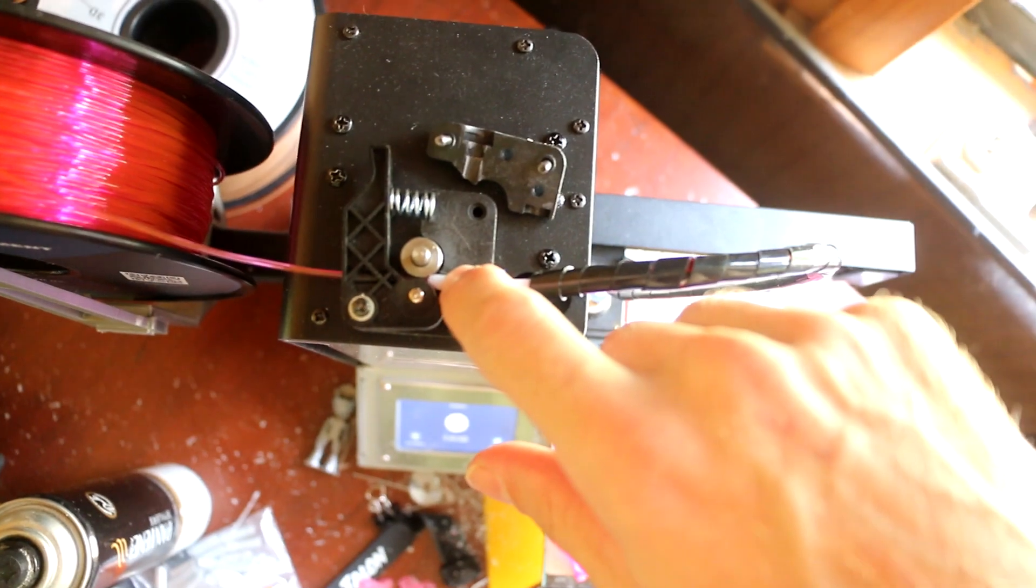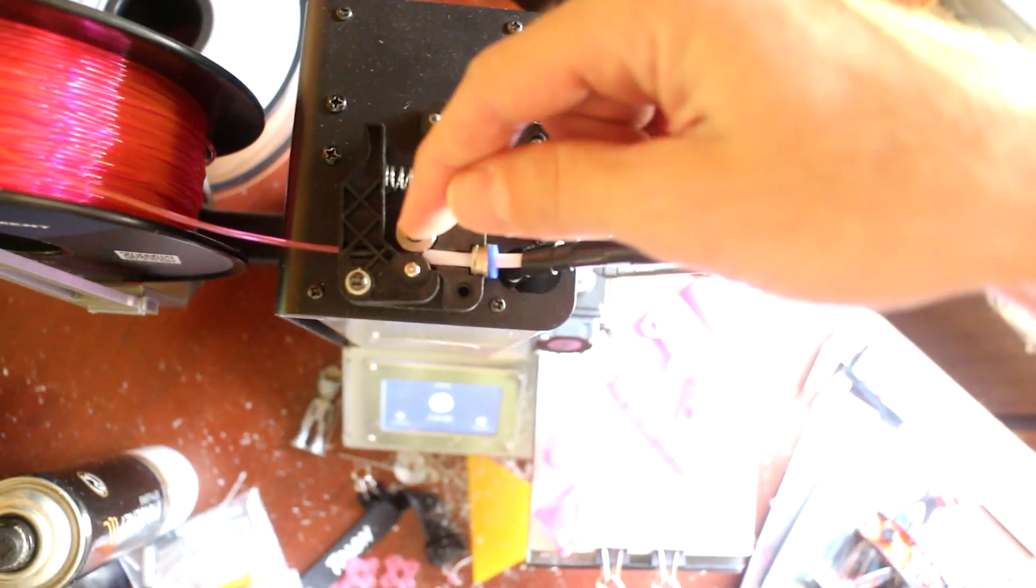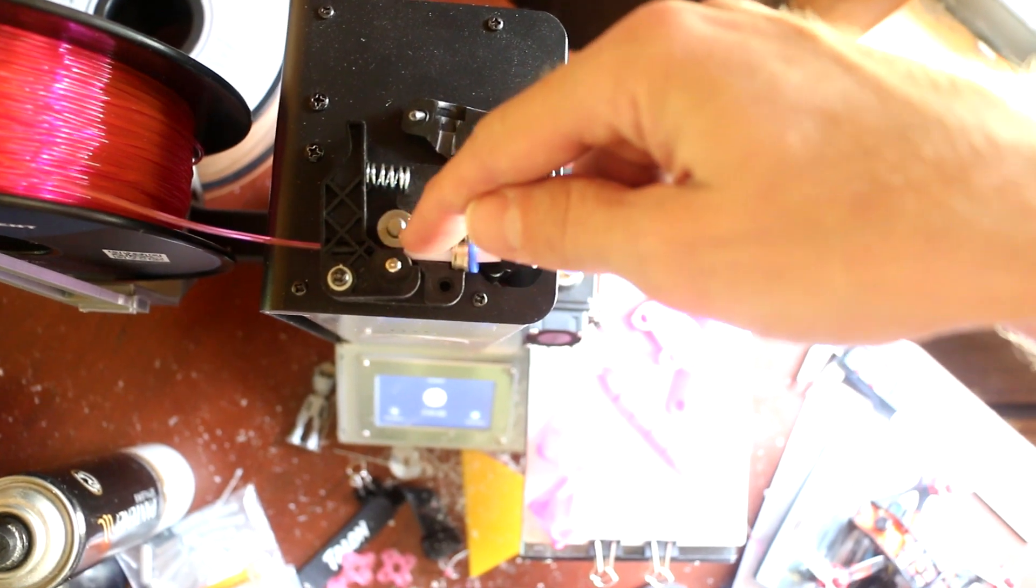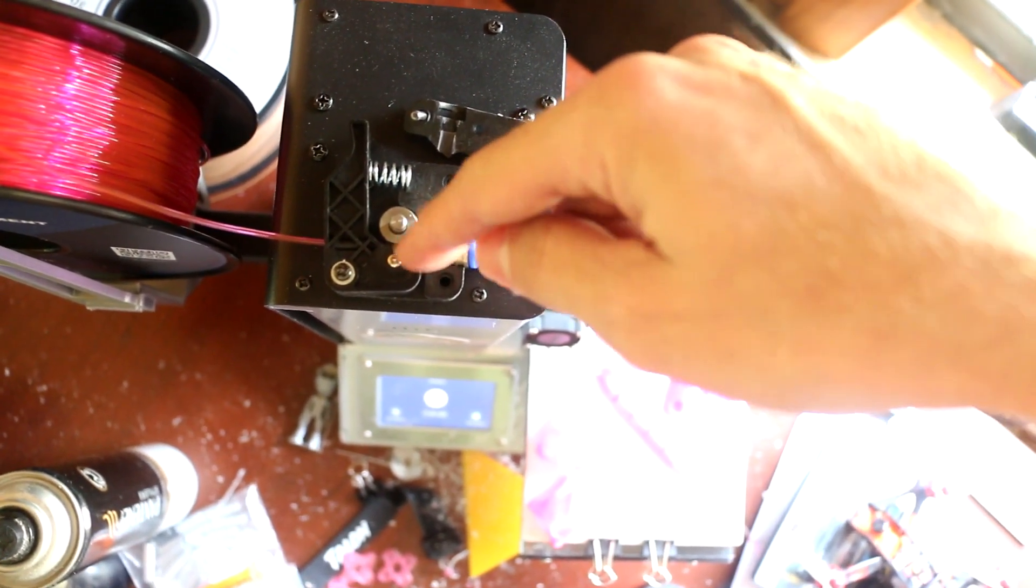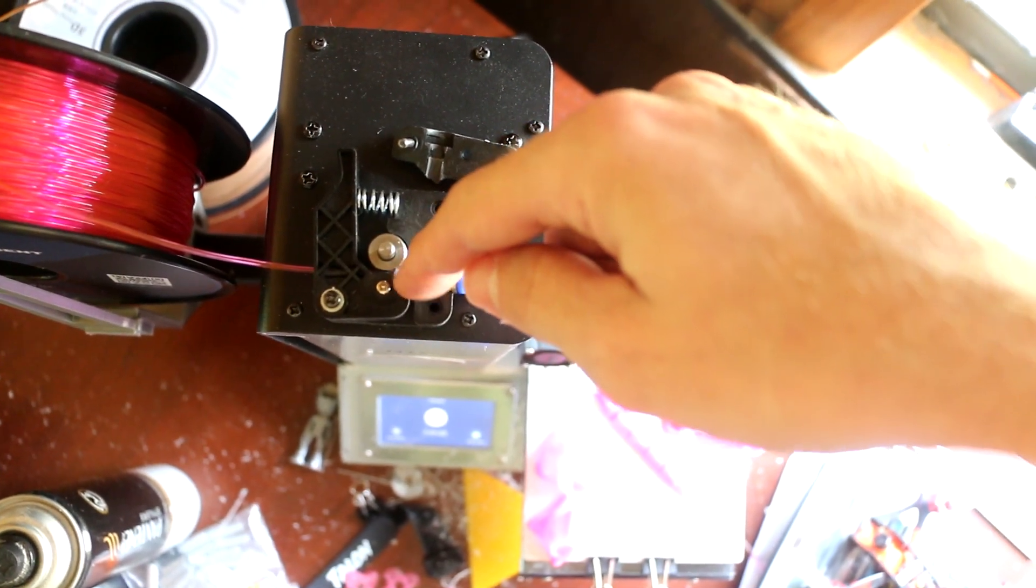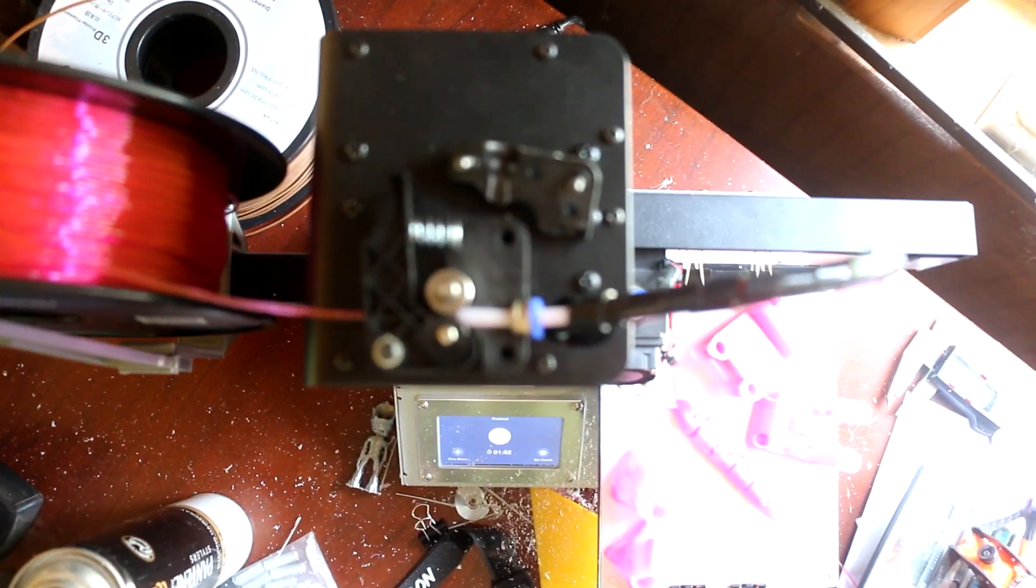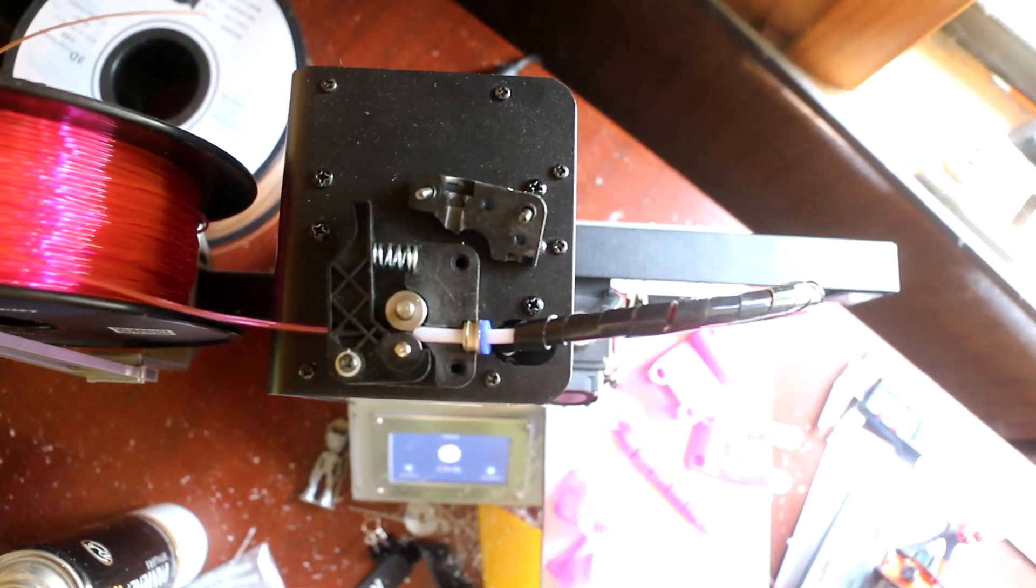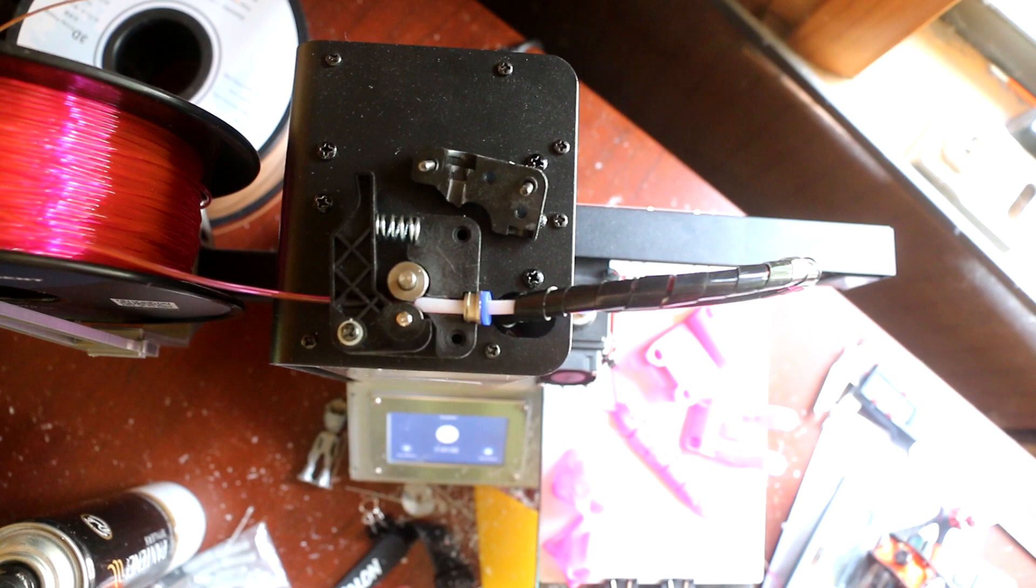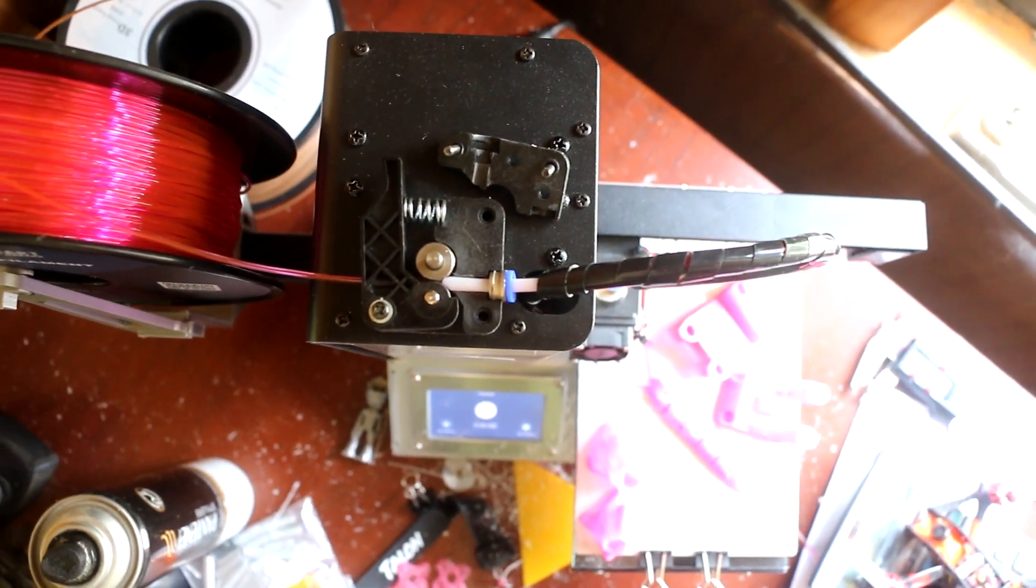Once you get this tube out, you're going to take a razor blade and cut a backwards V in the tube so it makes a point. So you can butt it right up against the gear and the bearing here so there's nowhere for the filament to go but down the tube. And my focus, it's losing focus. Come on, Canon.